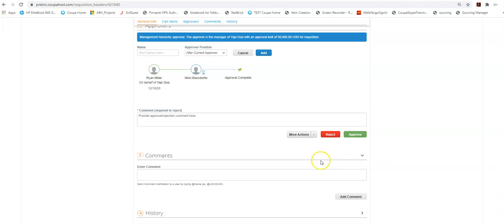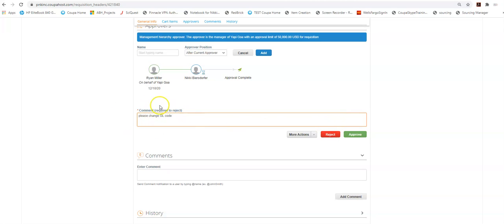Now if I'm going to reject this I can type a note that just says please change GL code and then reject. I have to have a comment here to be able to reject this with some sort of notation as to why I'm rejecting it.